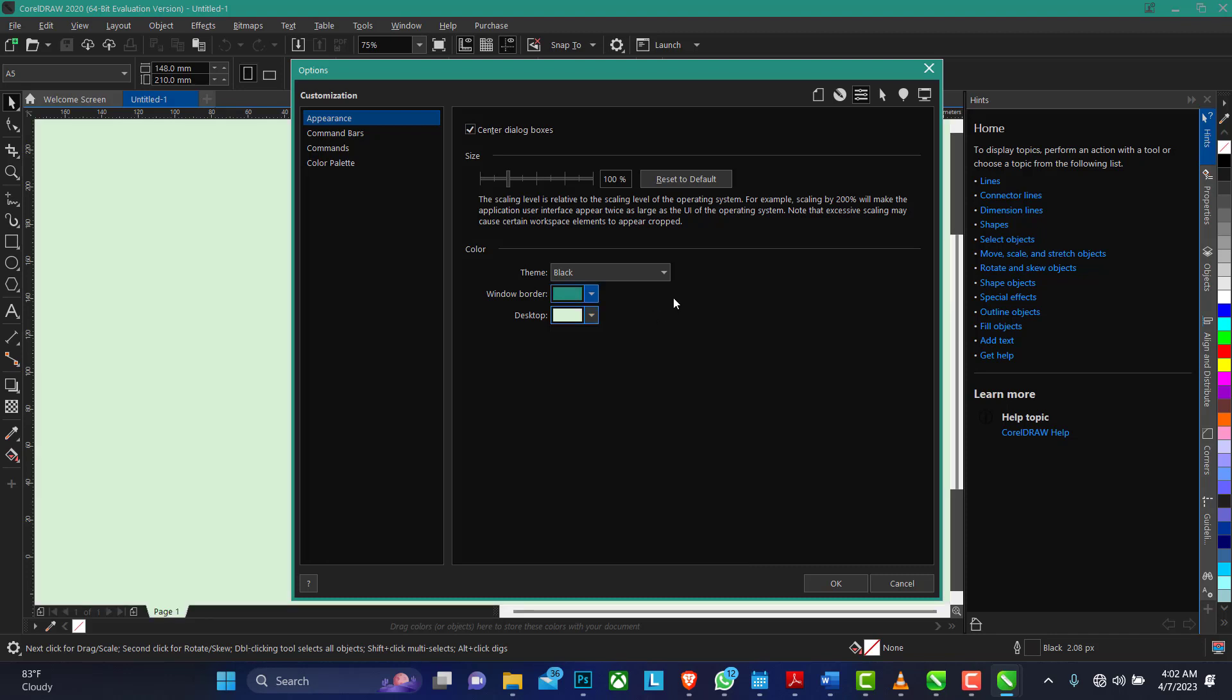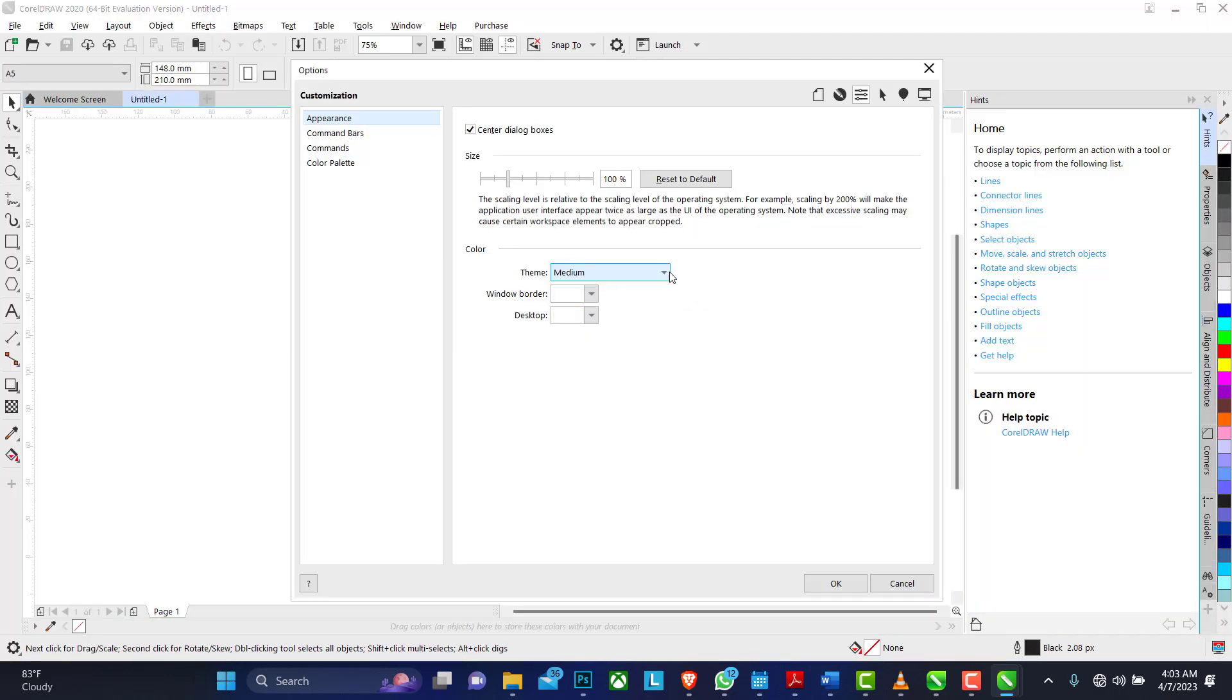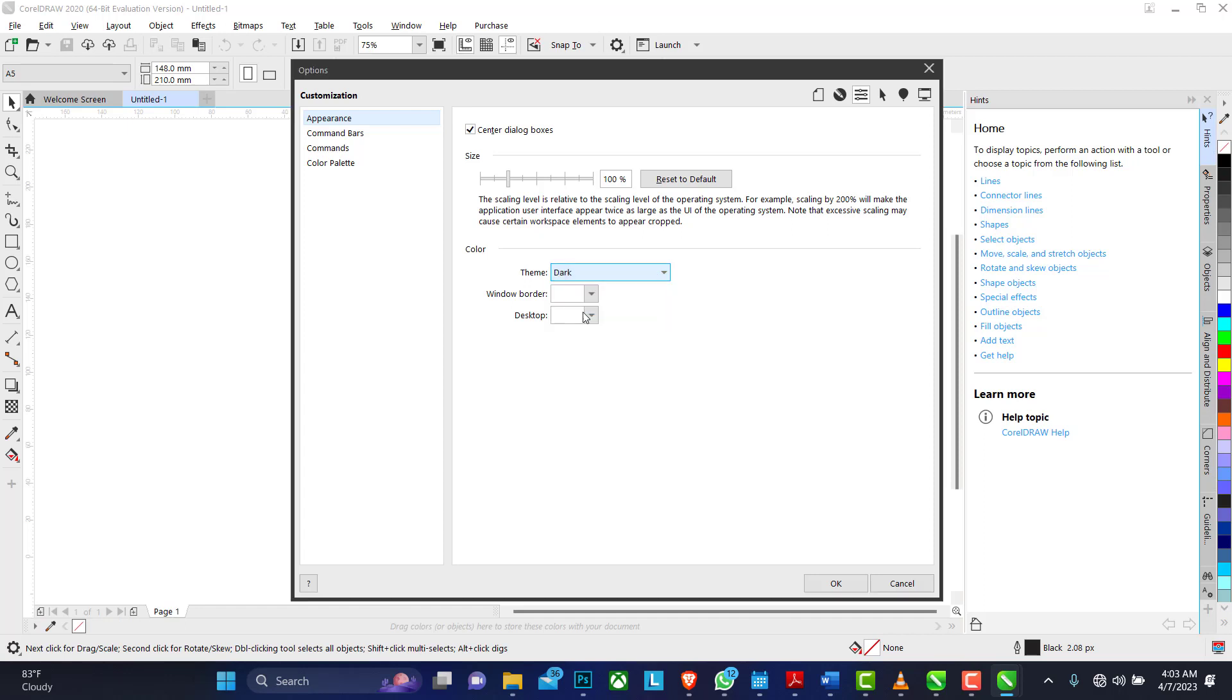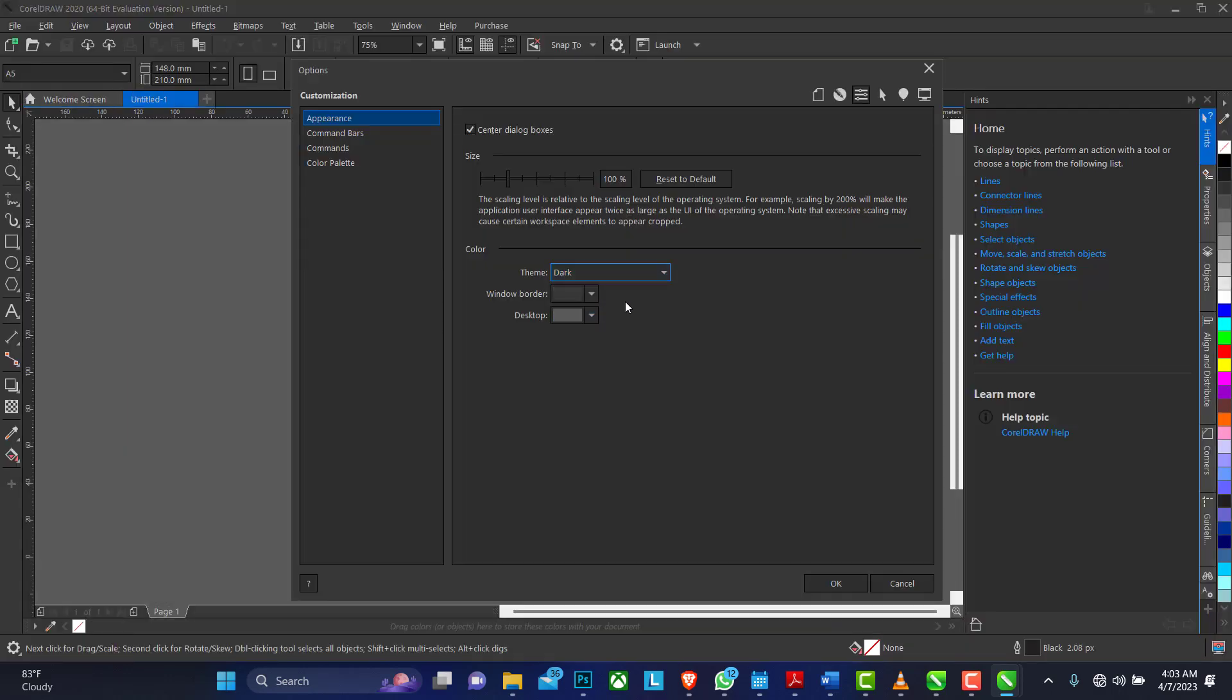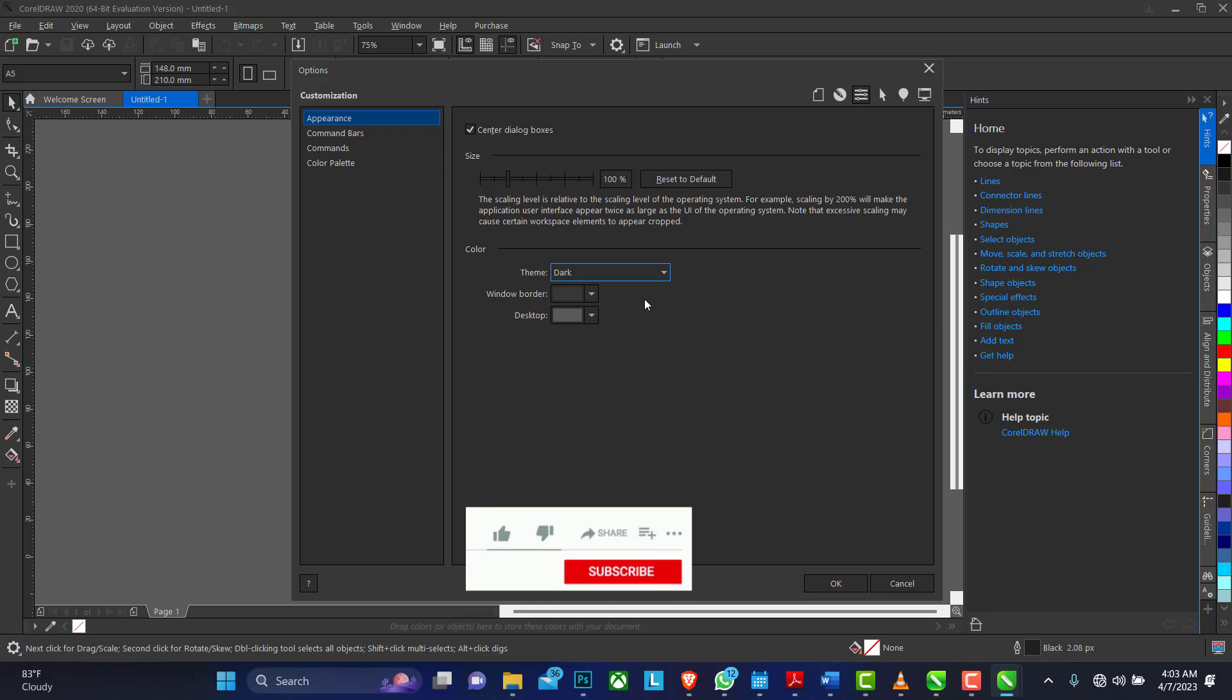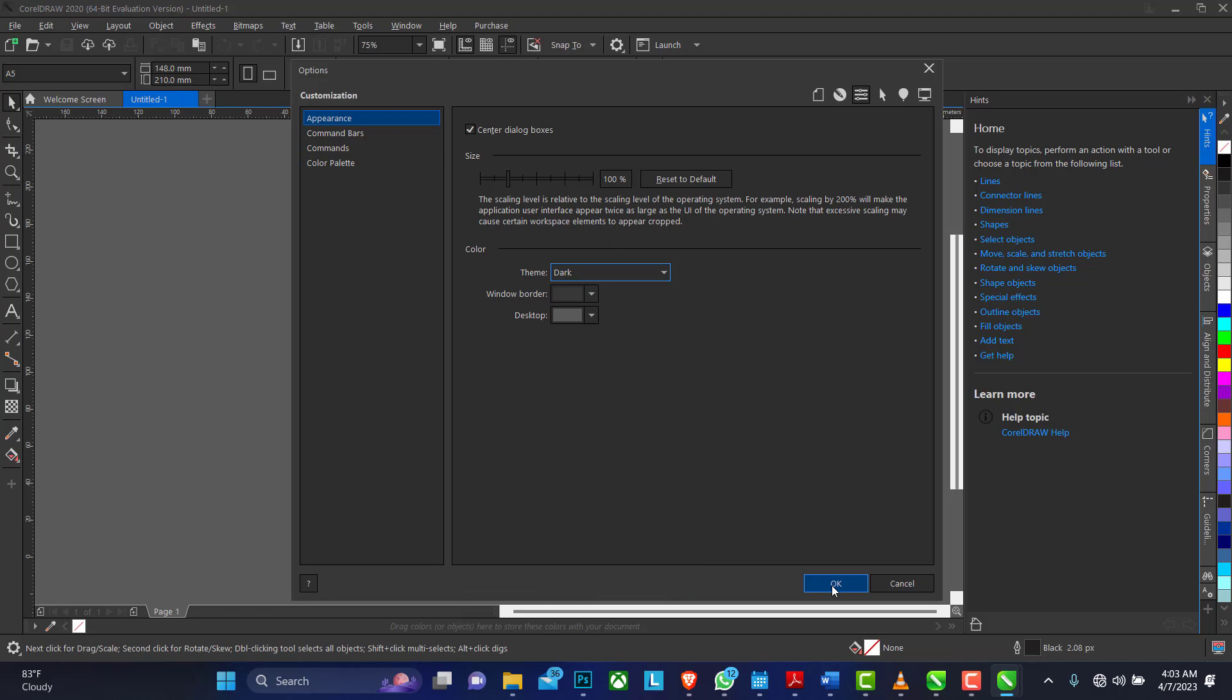But for the purpose of this tutorial we're going to be using the medium... no sorry, the dark option. That's the one that looks exactly like the Photoshop user interface.